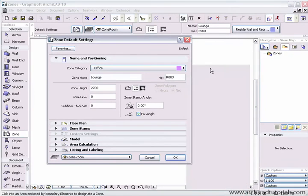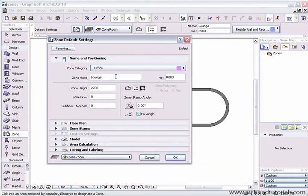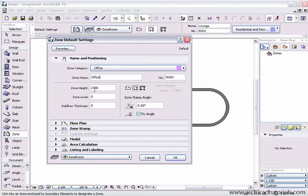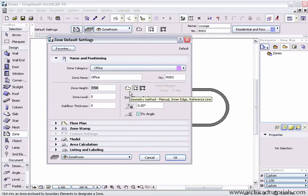For example let's leave the first one an office and call it office. We can nominate a zone height, zone level and a subfloor thickness and we can place a zone via three methods.